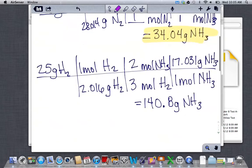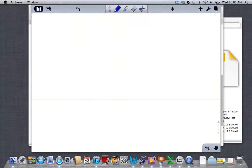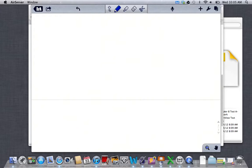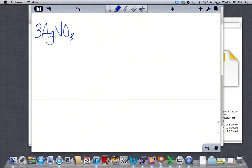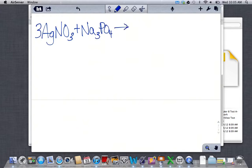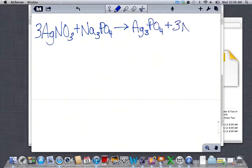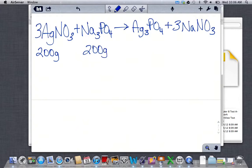Next question: identify the limiting reactant in the double replacement reaction between silver nitrate and sodium phosphate when 200 grams of each reactant is used. The balanced equation is: 3AgNO₃ + Na₃PO₄ → Ag₃PO₄ + 3NaNO₃. We are given 200 grams of each reactant and need to determine which is the limiting reactant.